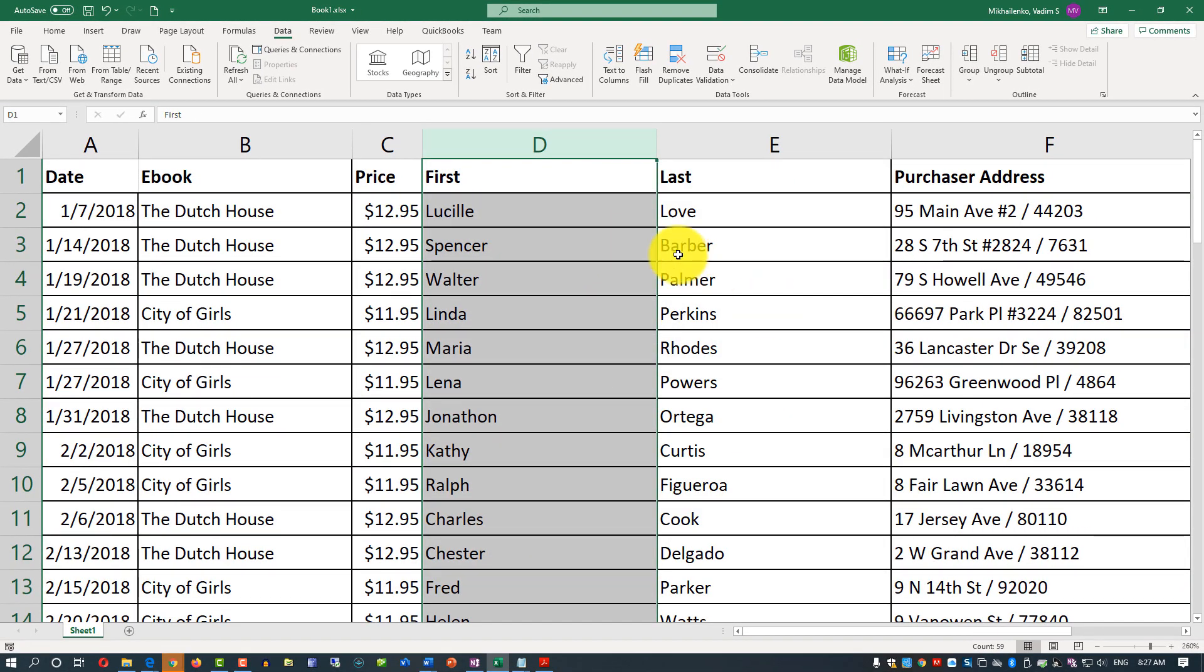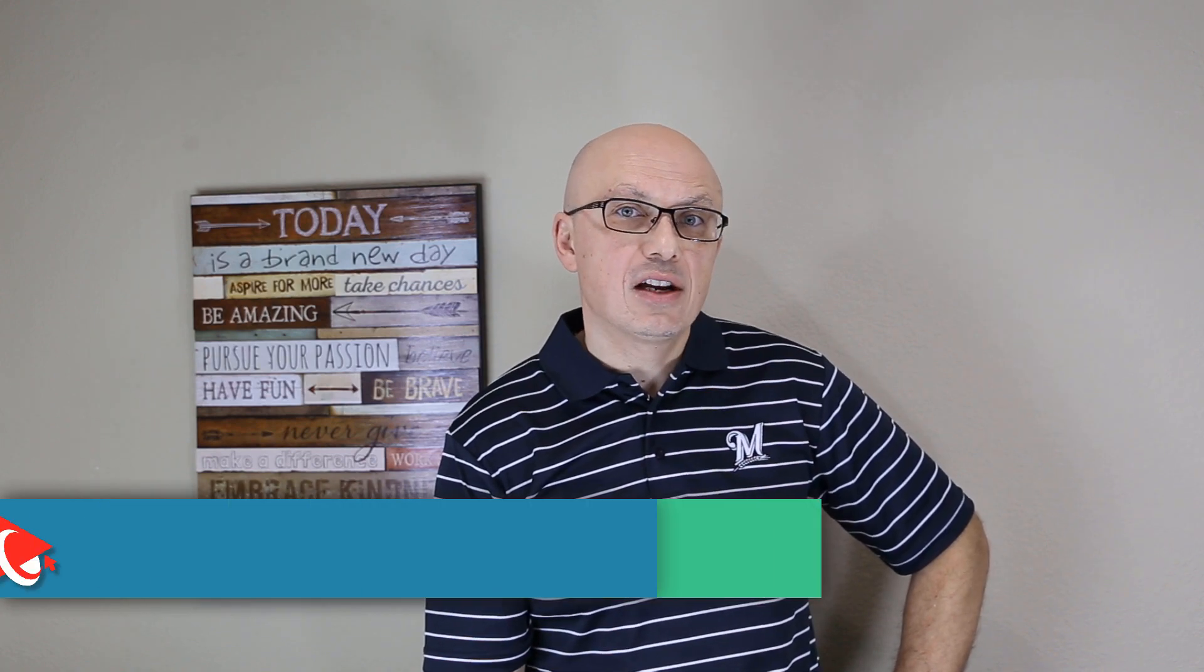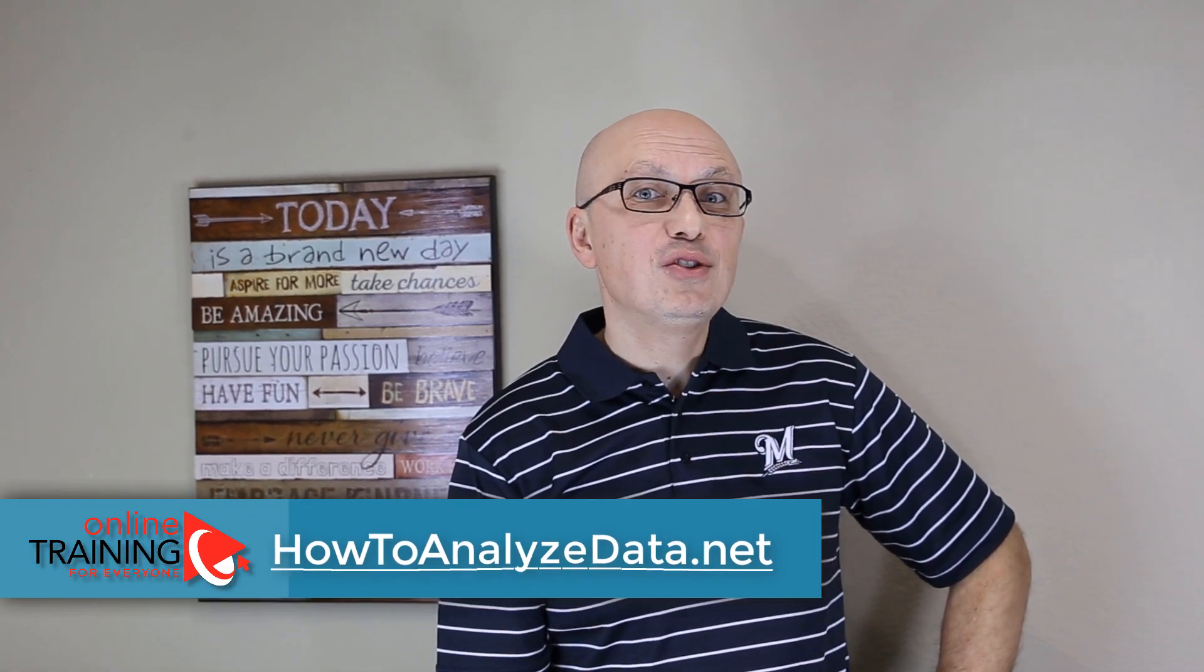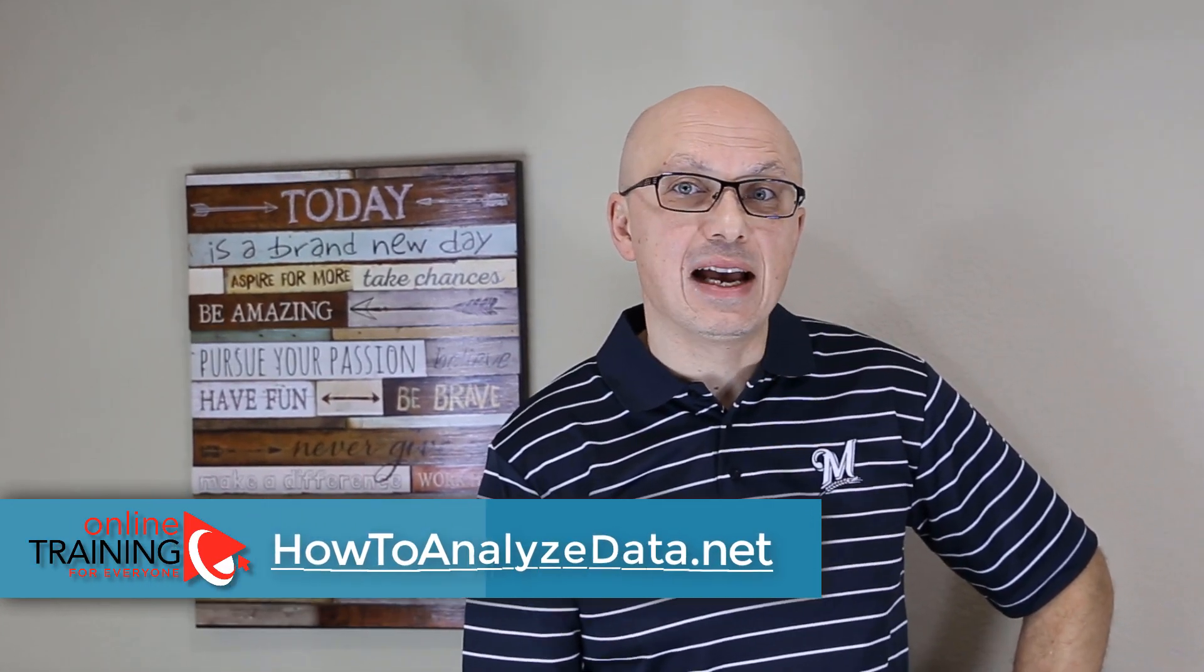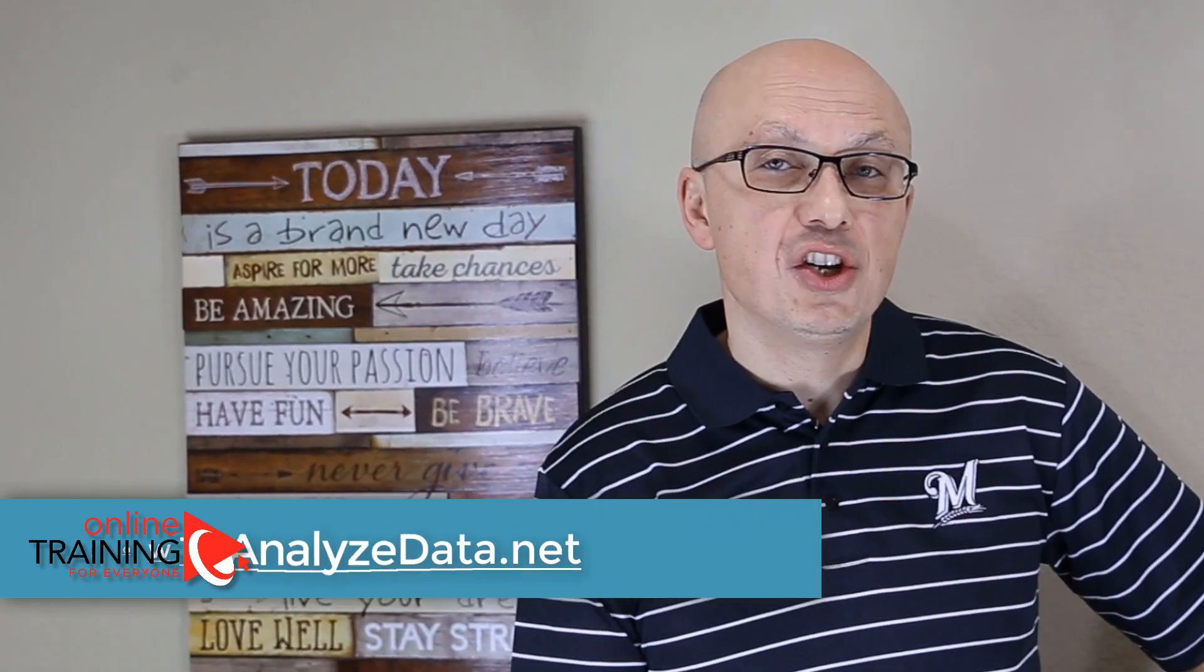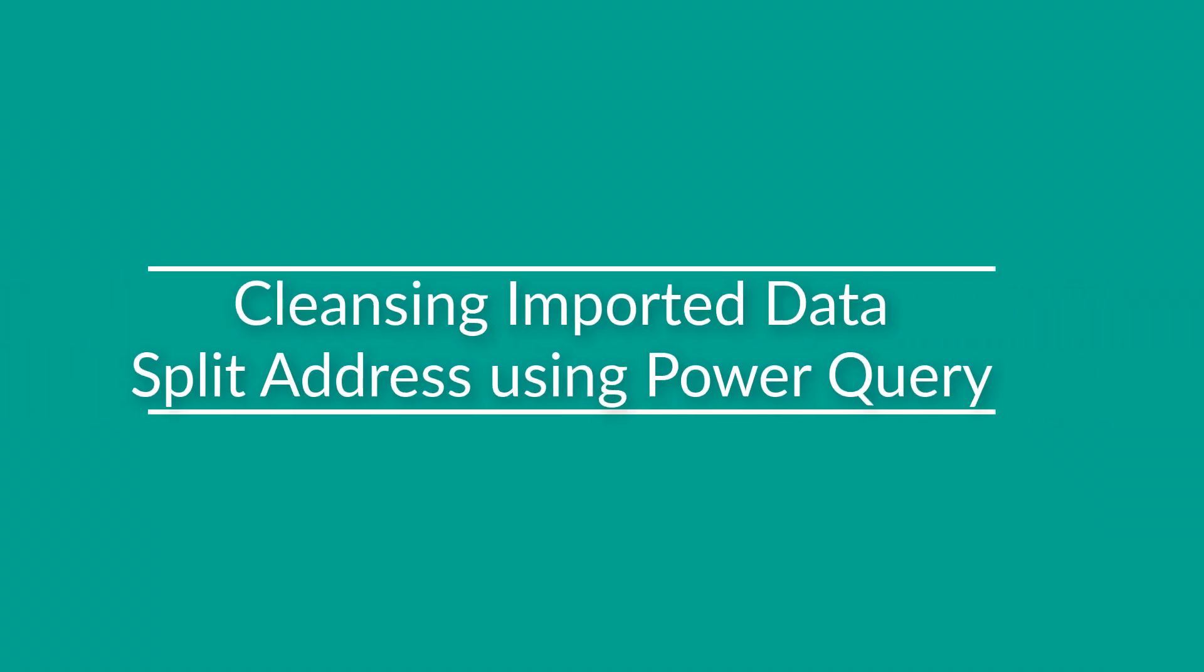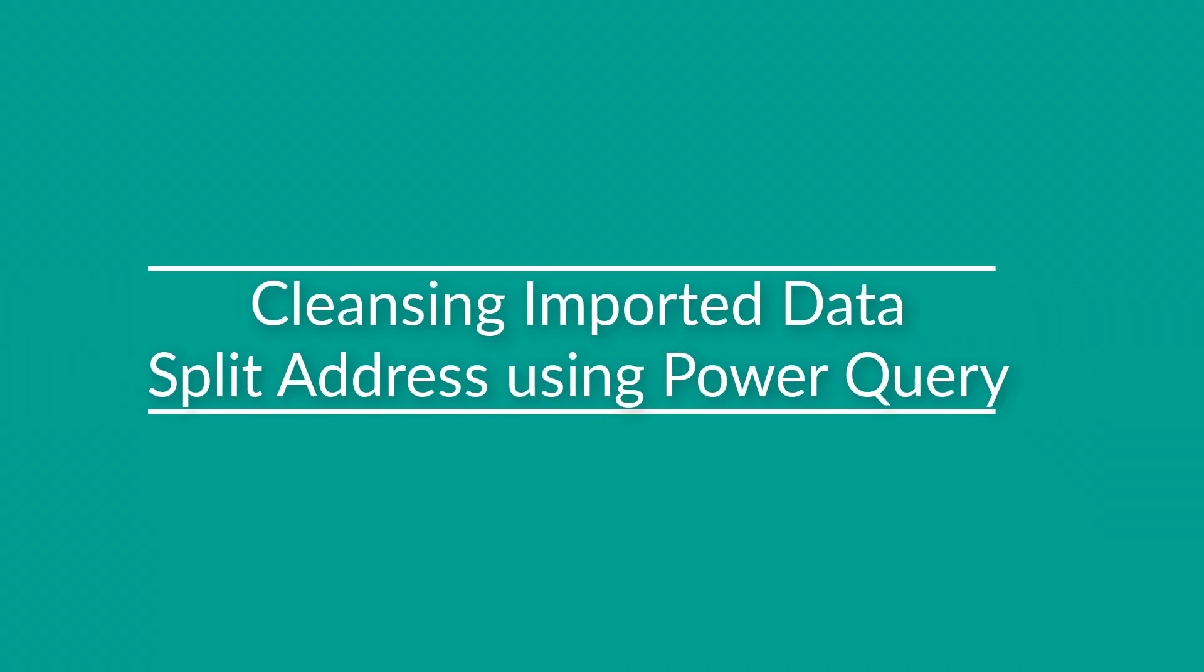And you can see now column D contains first name and column E contains last name. If you're getting ready for an interview where you'll be asked Microsoft Excel questions, make sure to check out my website to learn more about additional resources available to get you ready for the interview. One of the coolest features available in Excel is the Power Query split columns.